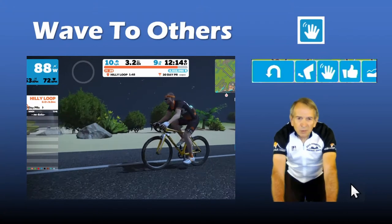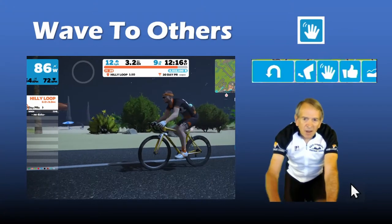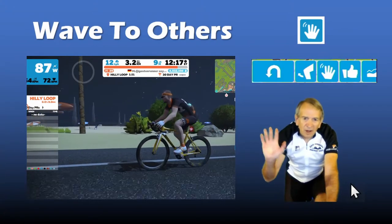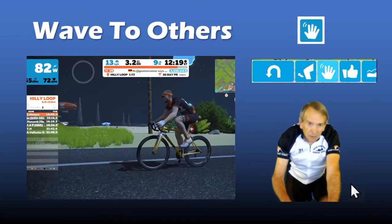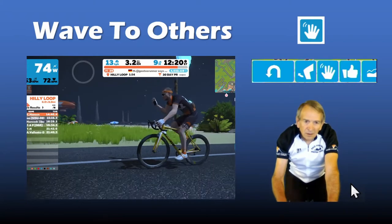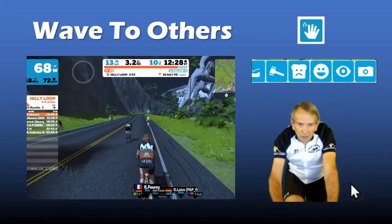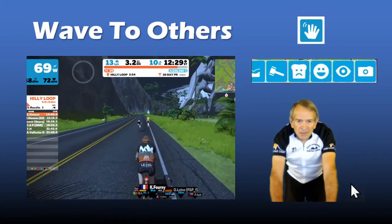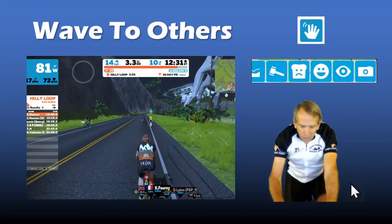To greet new riders, you can tap on the wave icon. Let's have a look at that from a different view.